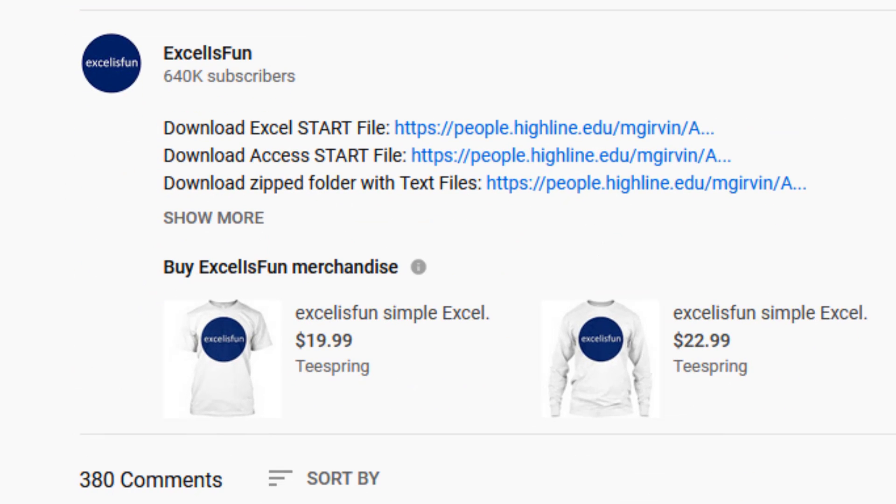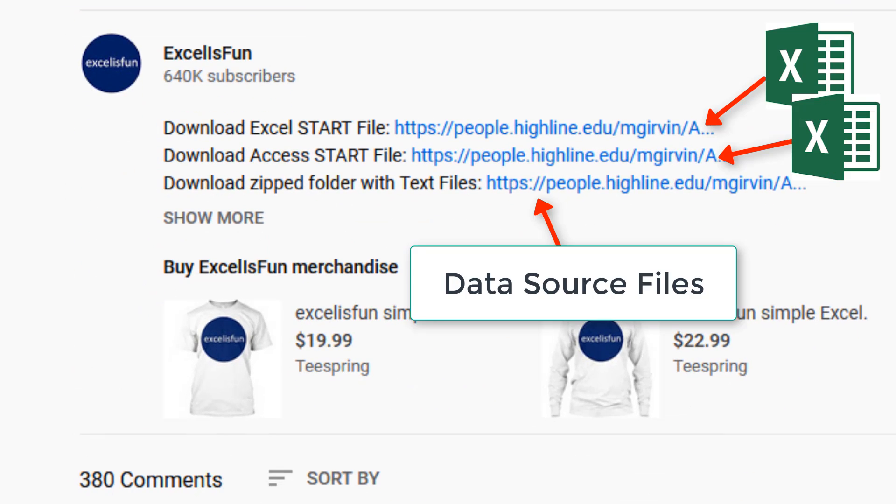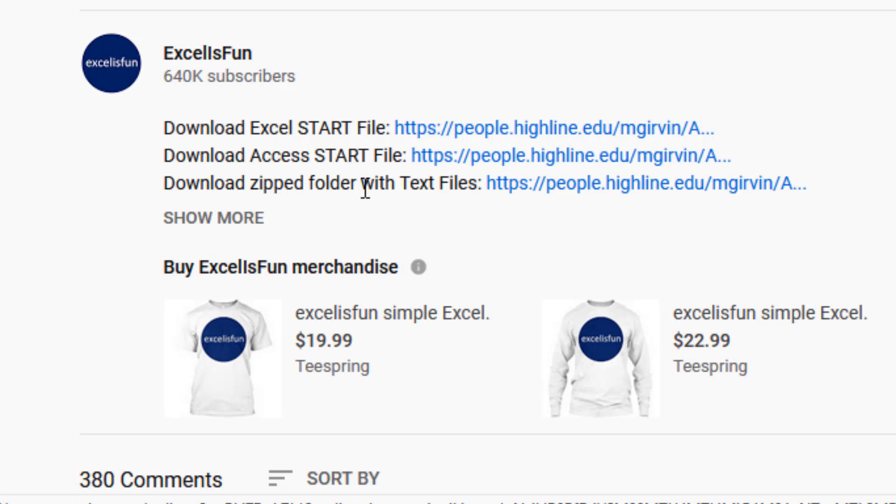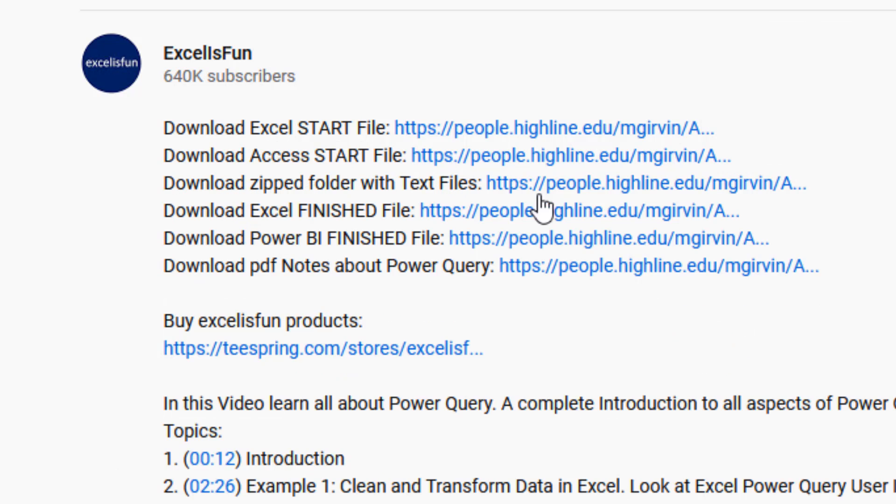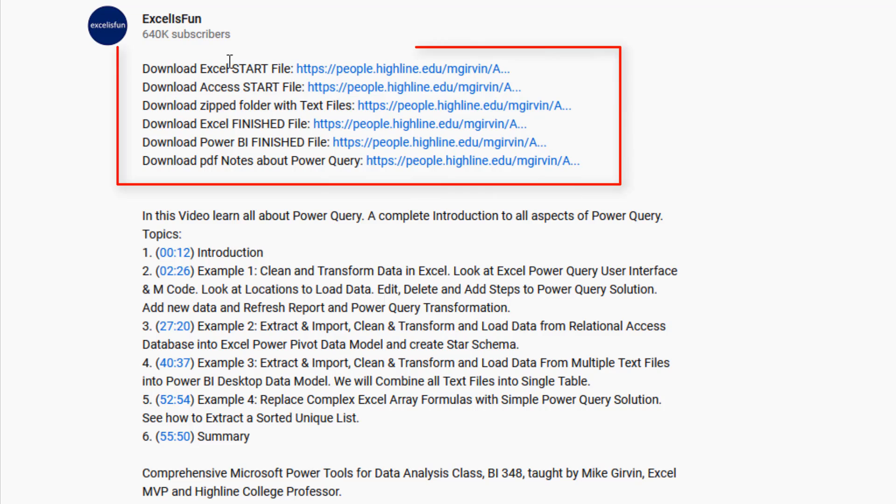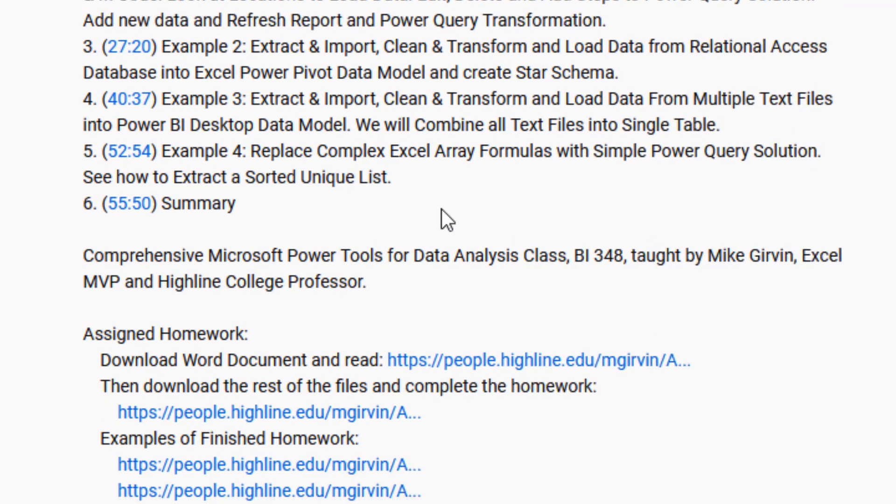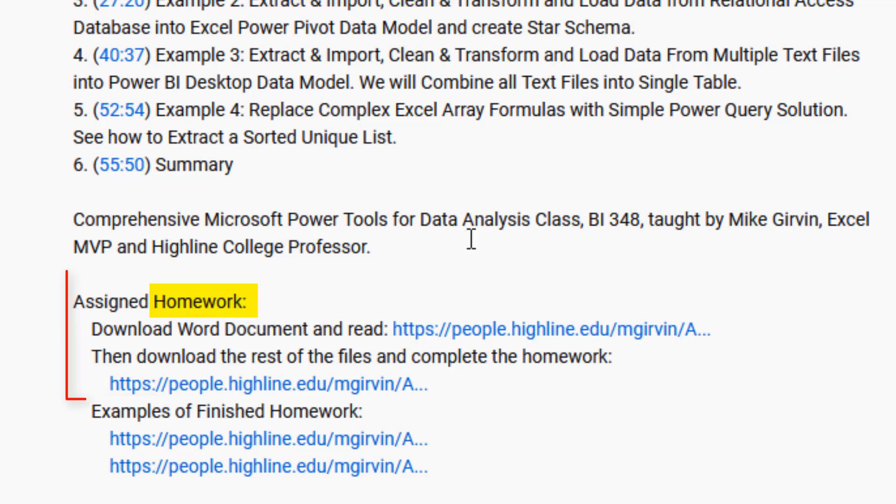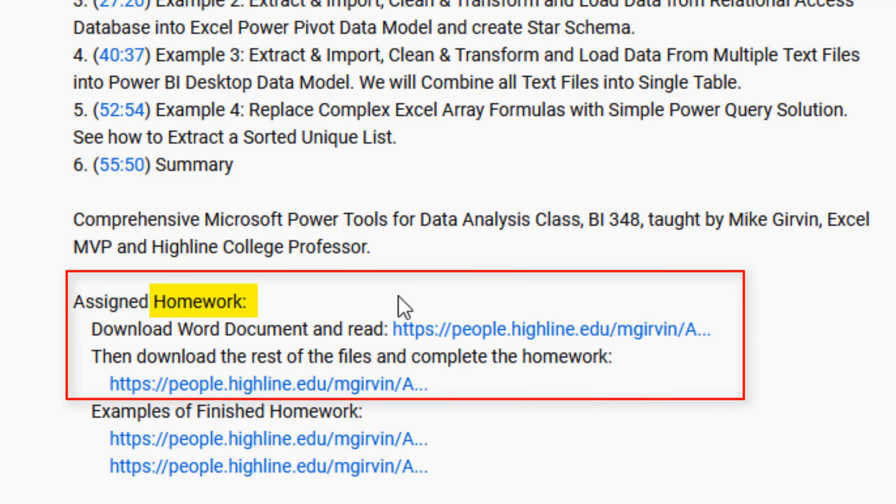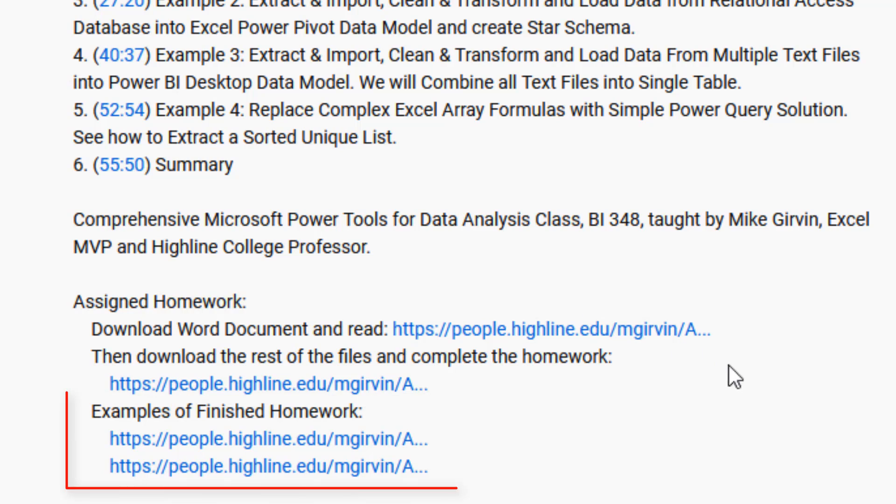Now the best thing about this class is below the video, you can download the files. And you want to click the Show More button, because sometimes there's a lot of files to download. And of course, that's because this is a data analysis class. Here's a time hyperlink table of contents, and you're not going to believe this. For almost every one of the 1 through 30 videos, there's a homework problem, including the solution for you to practice with.